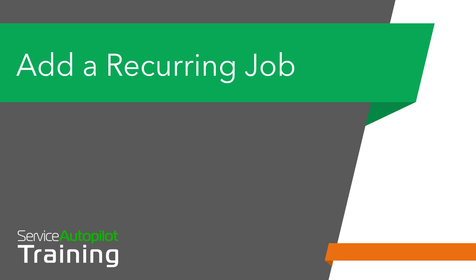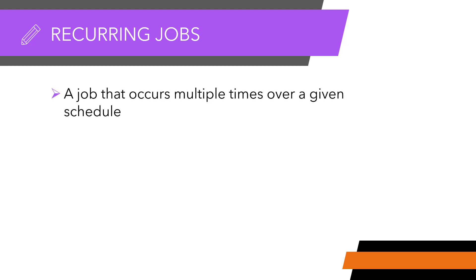Hello and welcome to this video which will explain how to add a recurring job through the job wizard. A recurring job is one that occurs multiple times over the course of a given schedule.